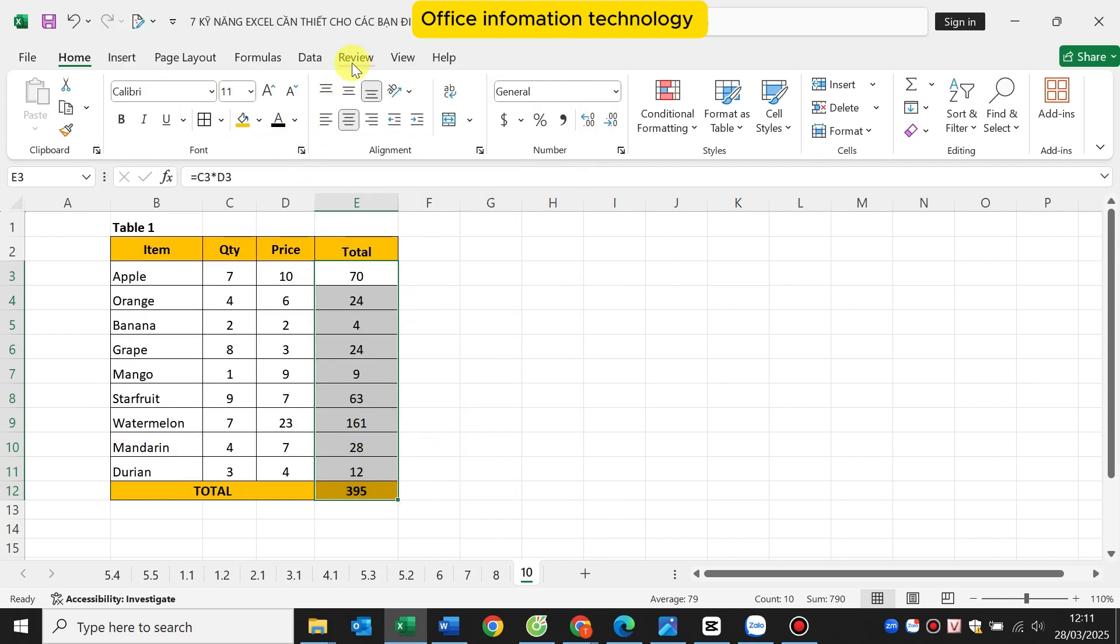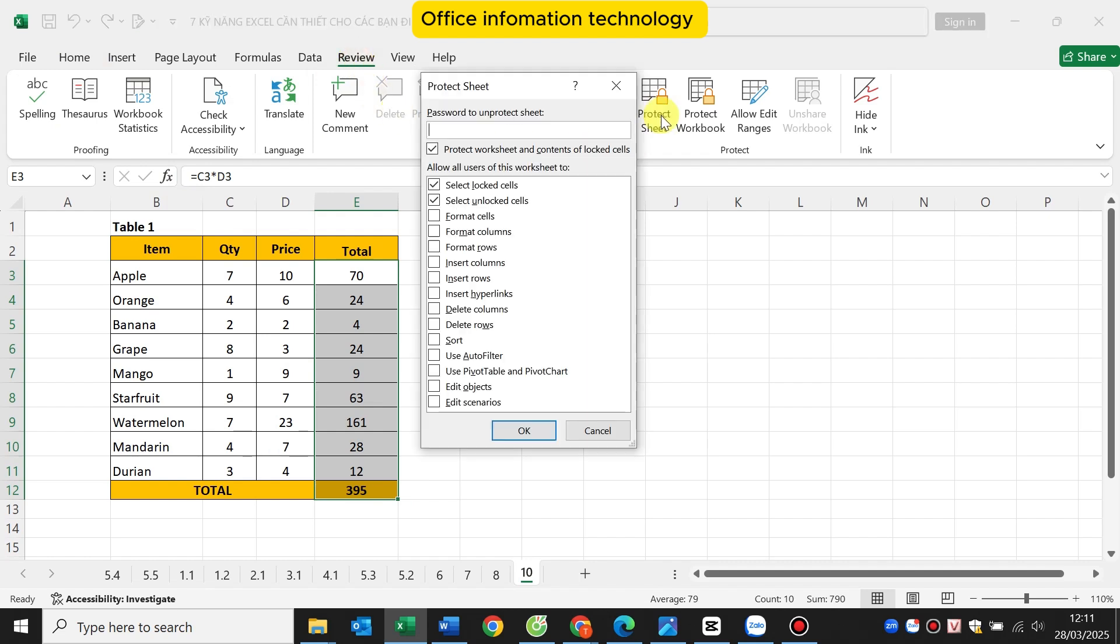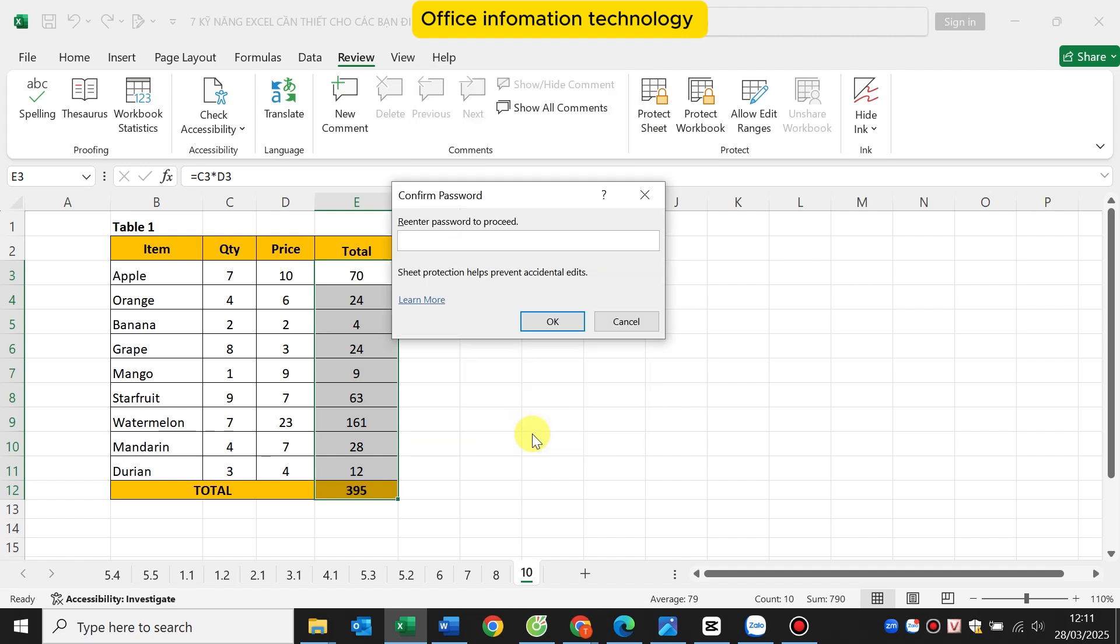Now move the mouse to the review tab and select the protect sheet box here. Enter the password you want, then click the OK button at the end. Continue to re-enter the password to confirm it.